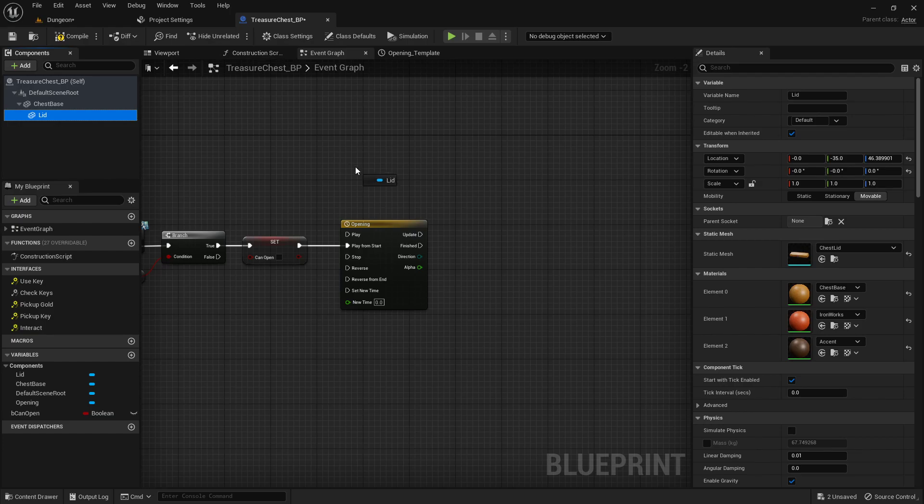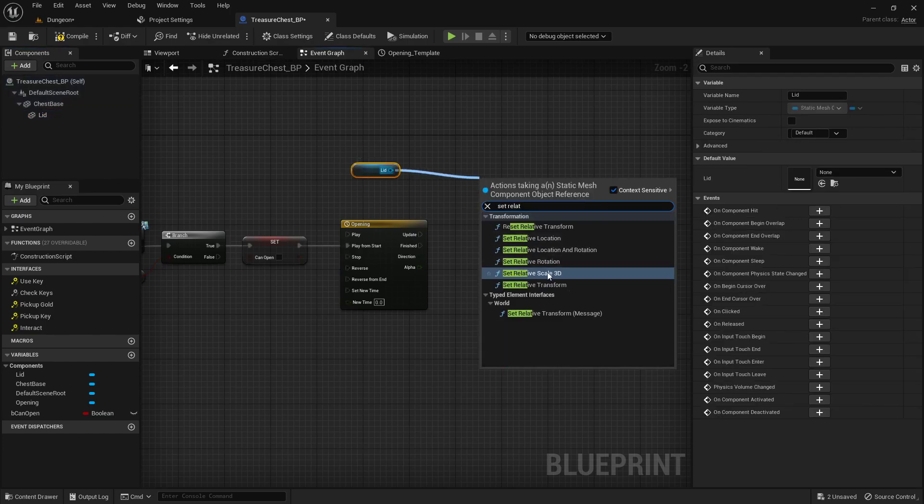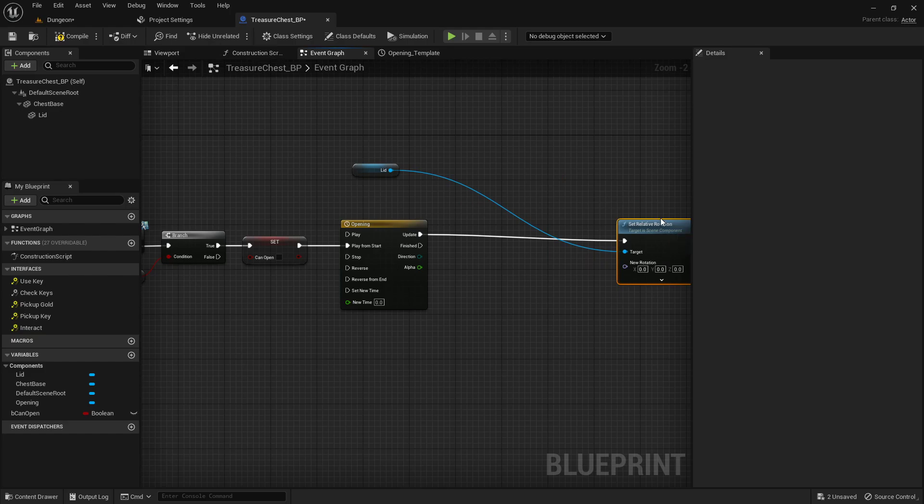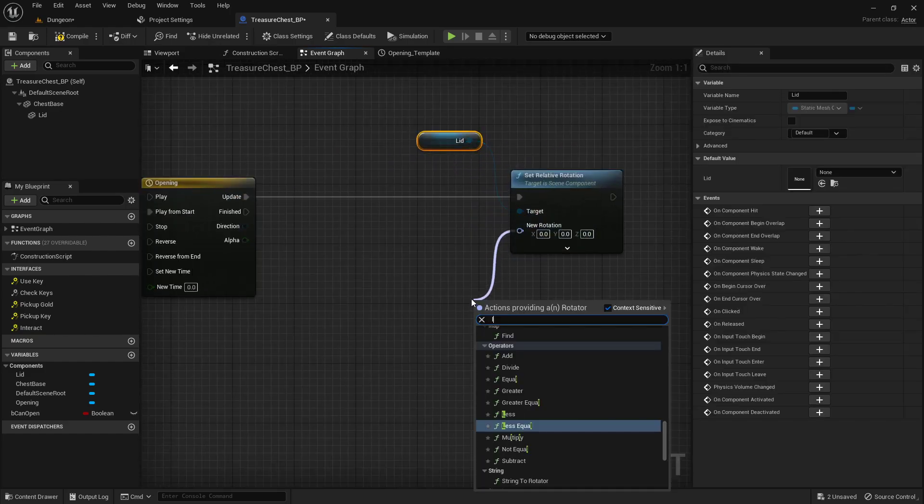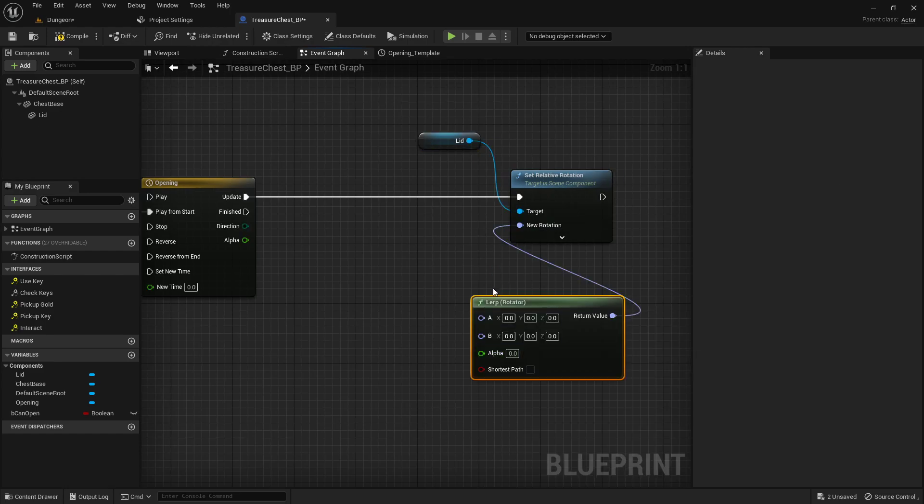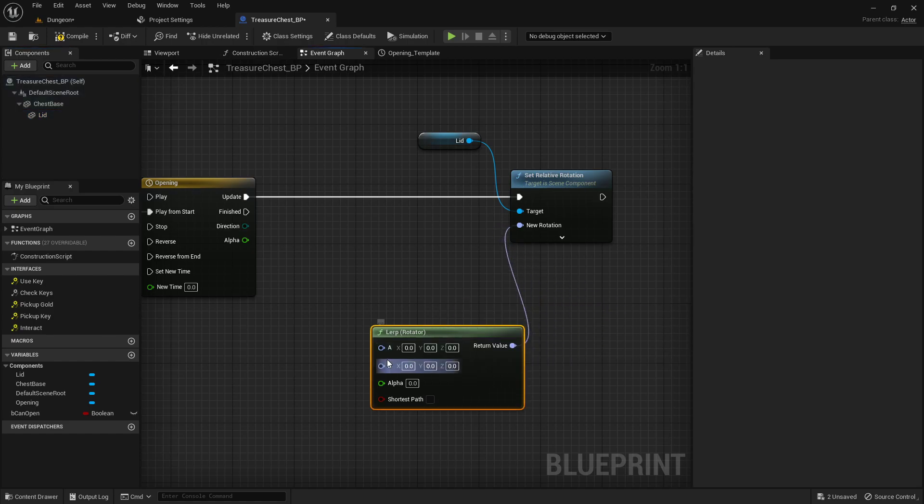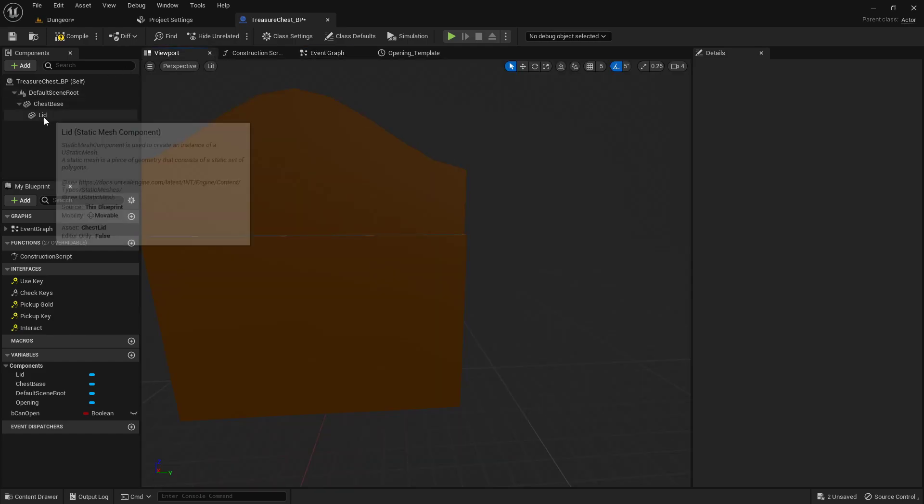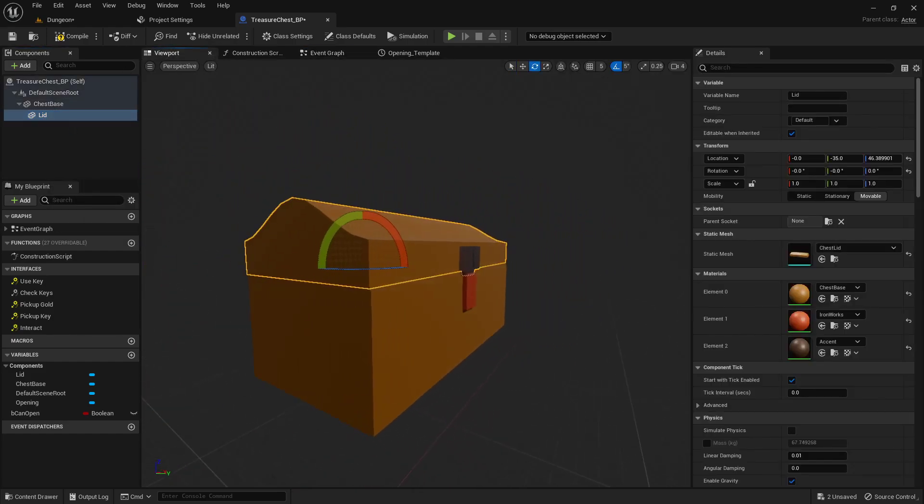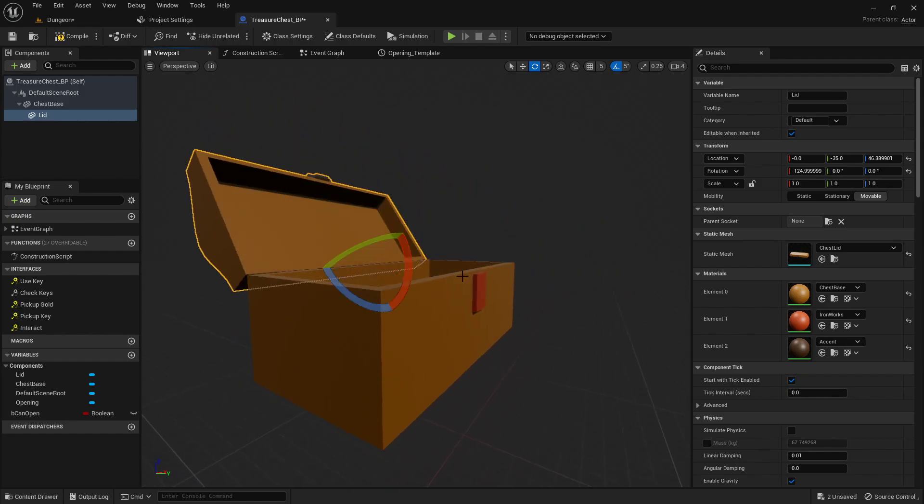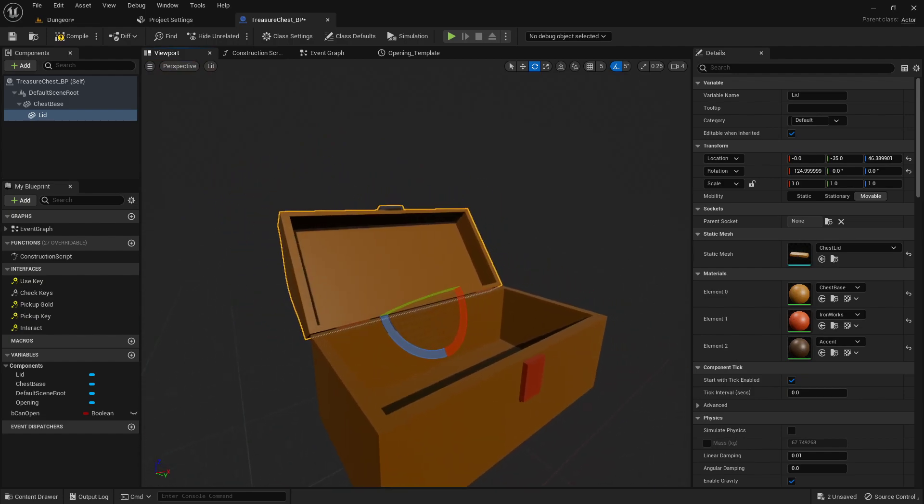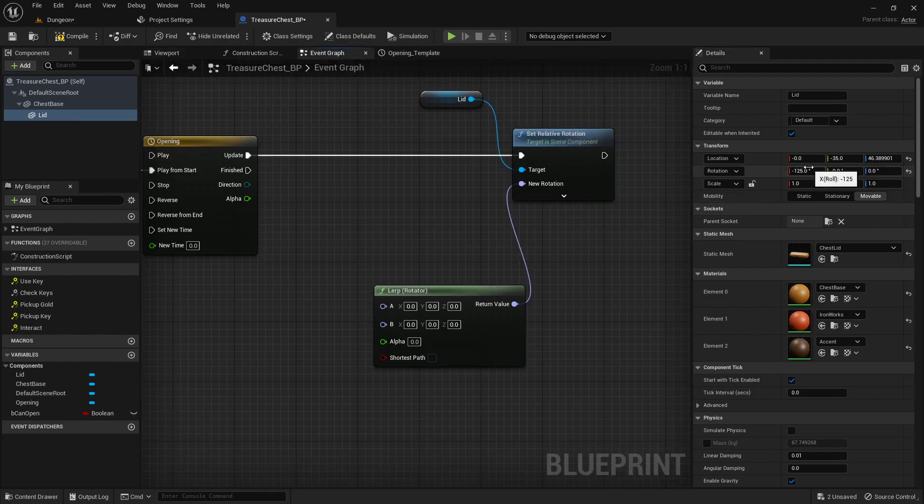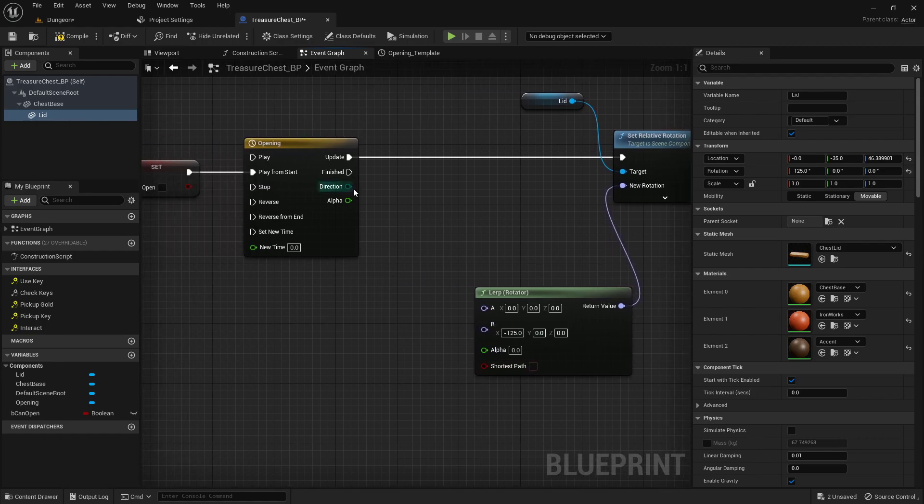What we're going to do is on that timeline affect the relative rotation of this chest lid. We'll grab that lid and set relative rotation. This is what we're going to update. From this new rotation we're going to do a lerp so it linearly interpolates from one rotation to the next. Since it's starting at zero zero zero, we can leave A as zero zero zero. Now for B, let's rotate it to where we would want an open position to be. That's negative 125.